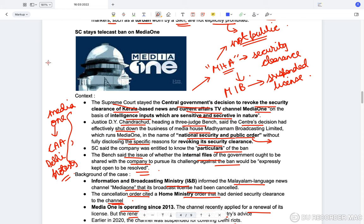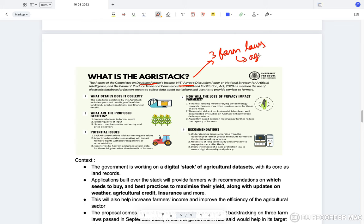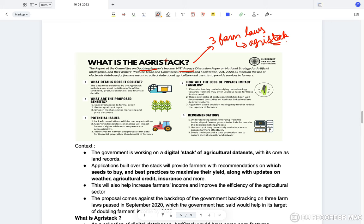Next, Agri Stack. The government has this goal of doubling farmer's income. Since the three farm laws were suspended, the government took up the concept of Agri Stack to supplement farmer's income. Agri Stack is essentially a grouping of data — a collection of digital databases — on top of which several agricultural applications can be built.